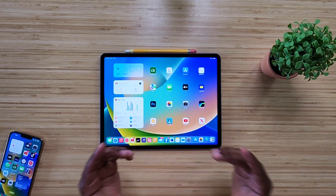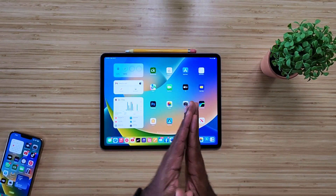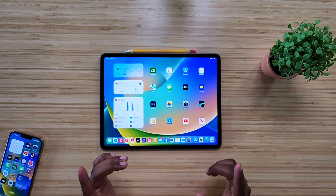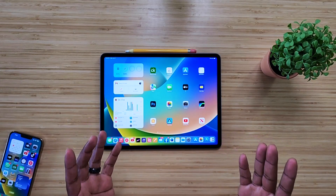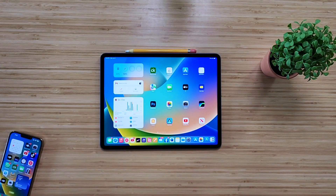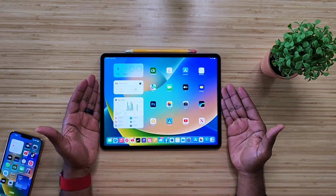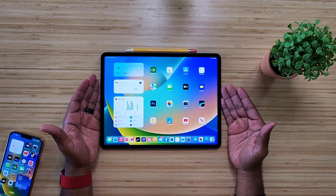Stage Manager is one of those things that Apple has been telling us they were going to give us for the past year or so, and it never arrived — but now it's finally here. So let's see what we think about it.